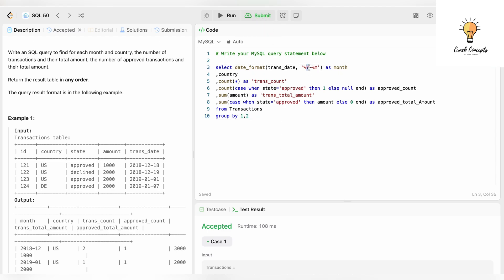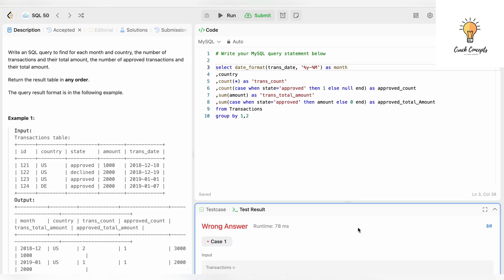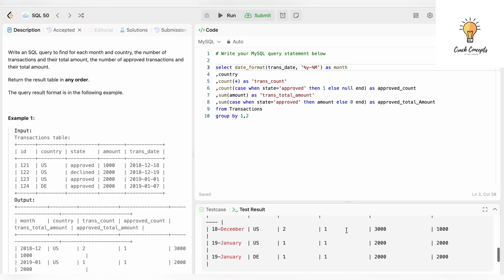One more thing: in DATE_FORMAT, we used uppercase %Y and lowercase %m. Uppercase %Y gives the full four-digit year (e.g., 2018), while lowercase %y gives only the last two digits. Uppercase %M gives the month name (e.g., December) instead of the numeric value, so we must use lowercase %m for the numeric month. We revert to '%Y-%m' and rerun — accepted.